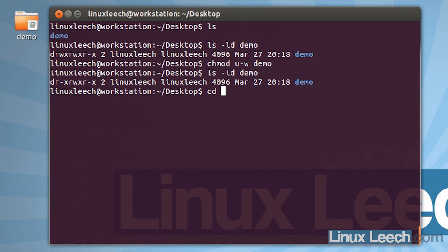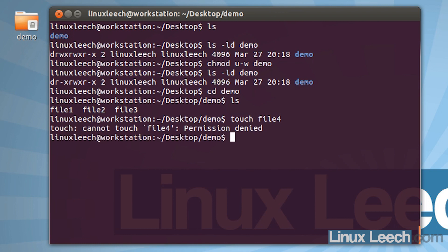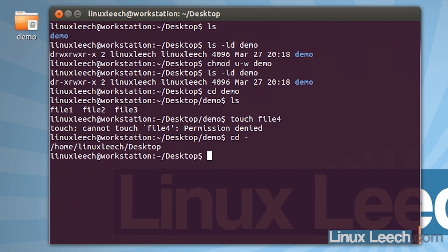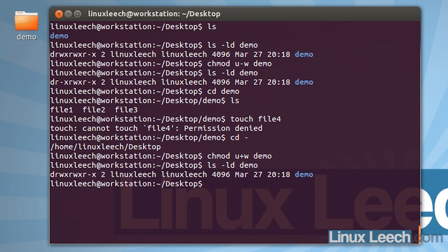If we cd into this directory and ls, you can see that we can still list files and there are three files in here. If we try to create one with touch file4, we no longer have permission to write to this directory. Let's cd back up and give write permissions back to the owner: chmod u+w demo. Now if we ls -ld demo, you can see we've got the write permissions back for the owner.